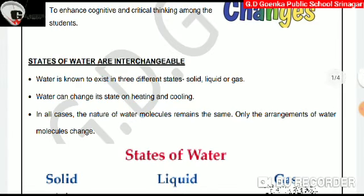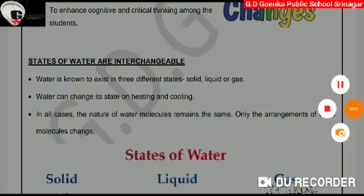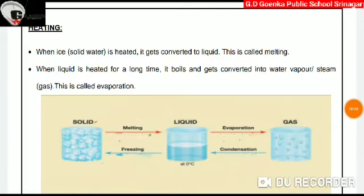In all cases, the nature of water molecule remains the same, only the arrangement of water molecules changes. Now let us learn about the effect of heating and cooling on states of water.